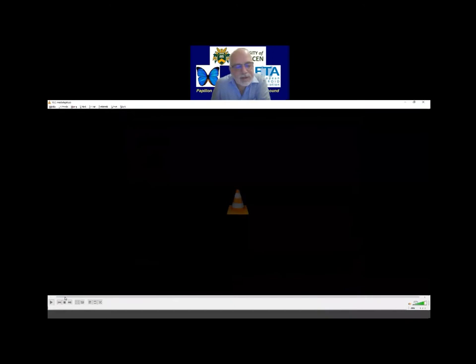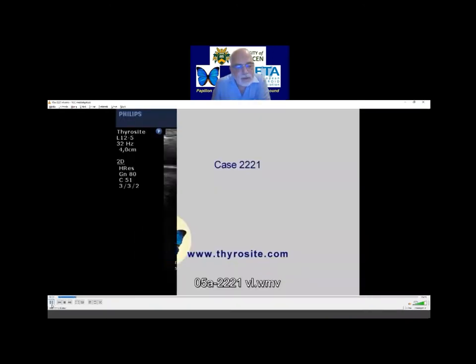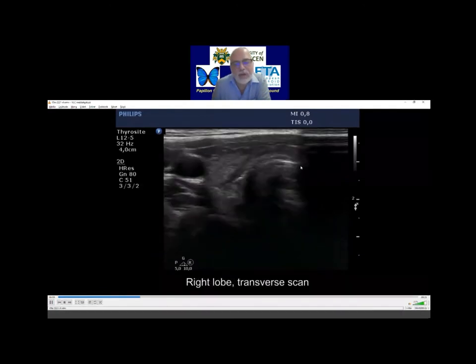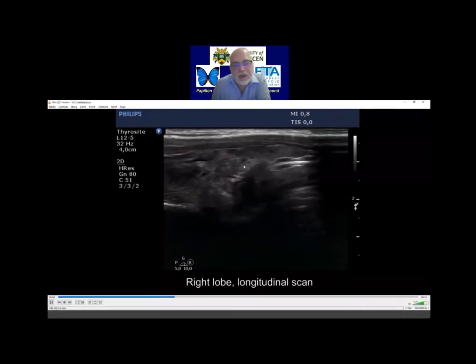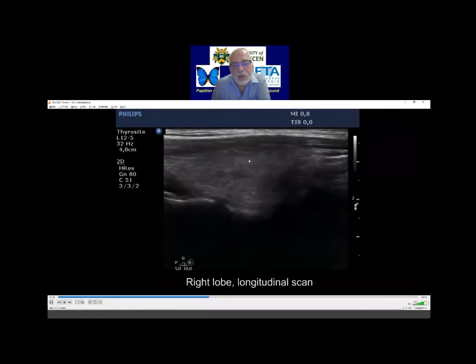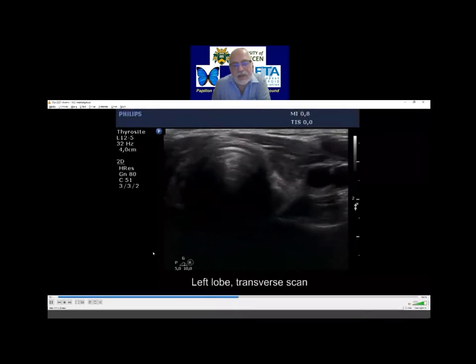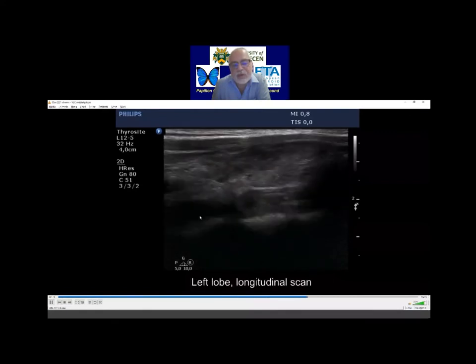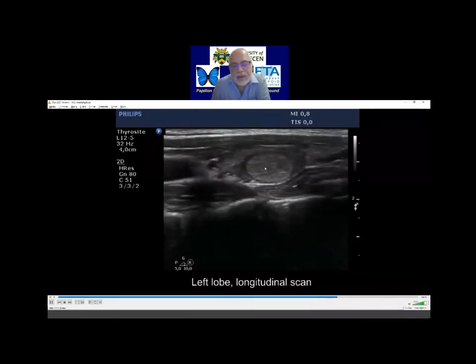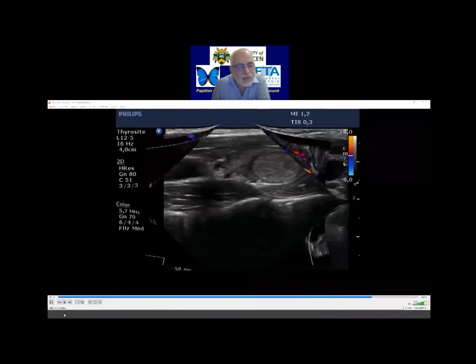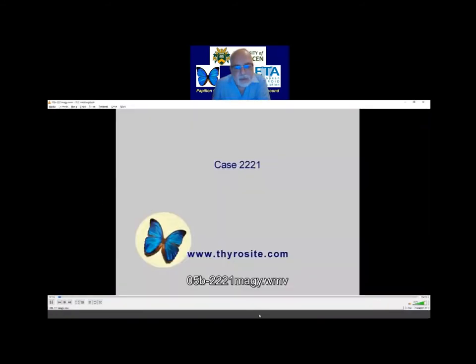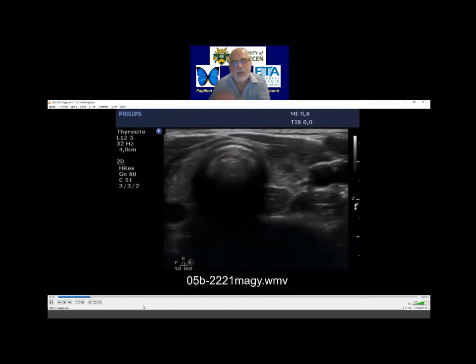Yes, it is. I think it is quite obvious in the right lobe that this is the focal form of lymphocytic thyroiditis. There are many small hyperechoic areas with an isoechoic normal background, so this is a typical presentation of thyroiditis. And here is the nodule in the left lobe, and in the second video, I focus only on the nodule.